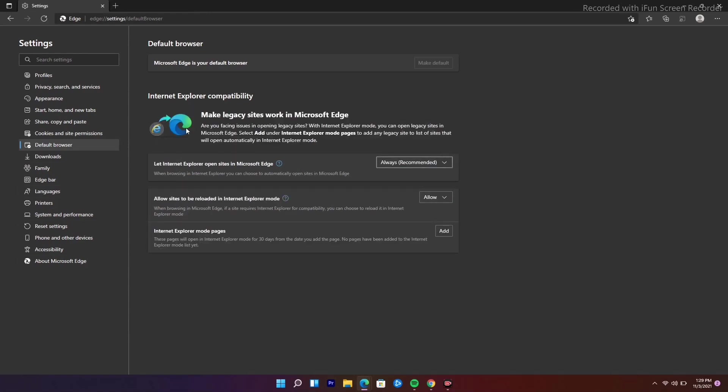So that the Microsoft Edge will be having an Explorer mode. This is how you can do this, and I hope this video is helpful. If you find this video helpful, don't forget to subscribe and click on the bell icon for more notifications. See you soon in the next video. Peace.